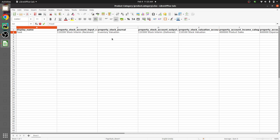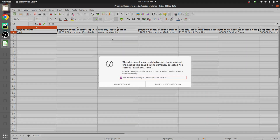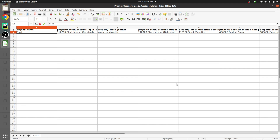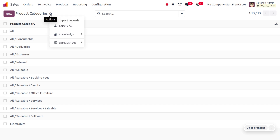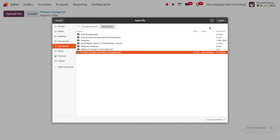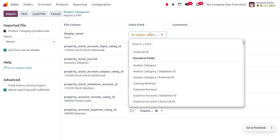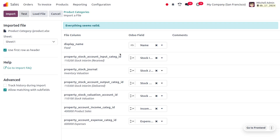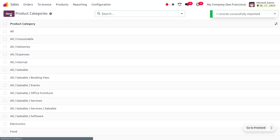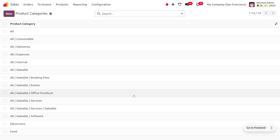Let's go back to the Odoo platform to import this category. First we need to save the file in Excel format since we made changes. To import the record, uncheck the selected record and you'll see an Import Records button. Choose the file you need to import, set the field name to the standard field, and click Test. Everything looks valid, and we can see the category 'food' is successfully imported.